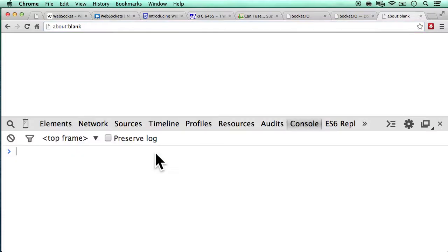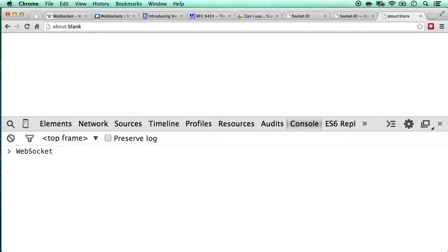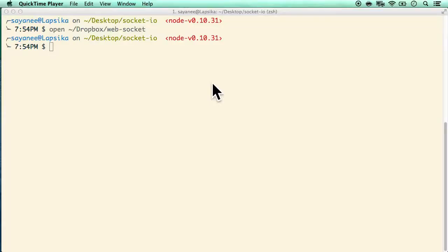Let's get started with WebSocket. I'm on an about:blank page and if I fire up the console and start typing 'WebSocket', you'll already see the prompt — it is available natively in the browser client.